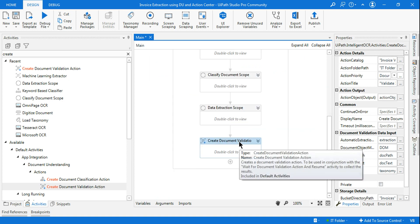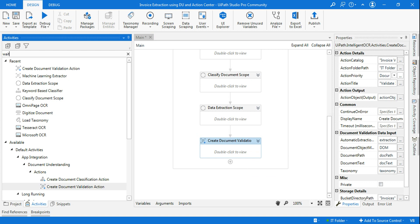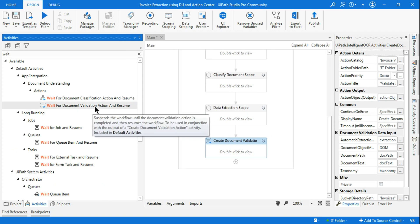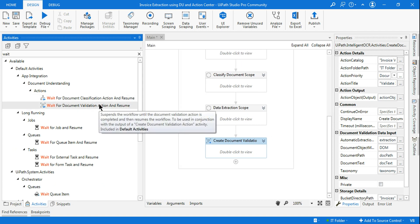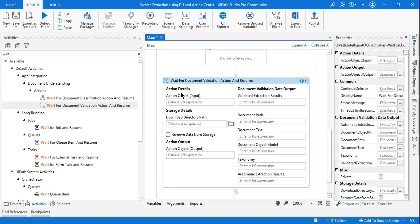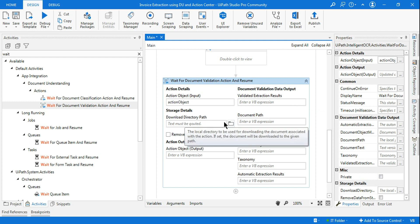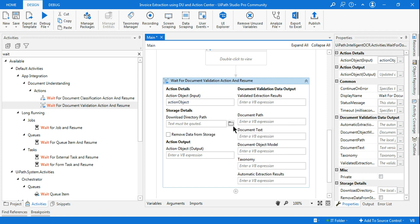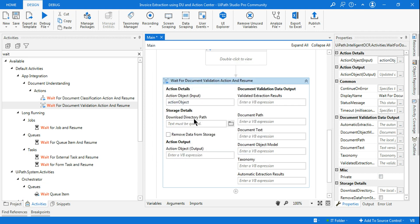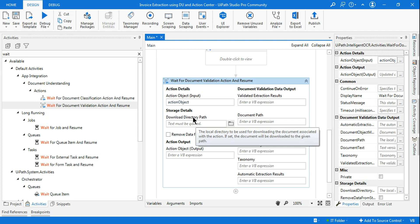After creating the action, you want to wait until the user validates. For that, use Wait for Document Validation Action and Resume. Drag and drop this activity. It similarly asks for Action Object (the same variable), Storage Details, and a Download Directory Path — where to download the invoice after processing.